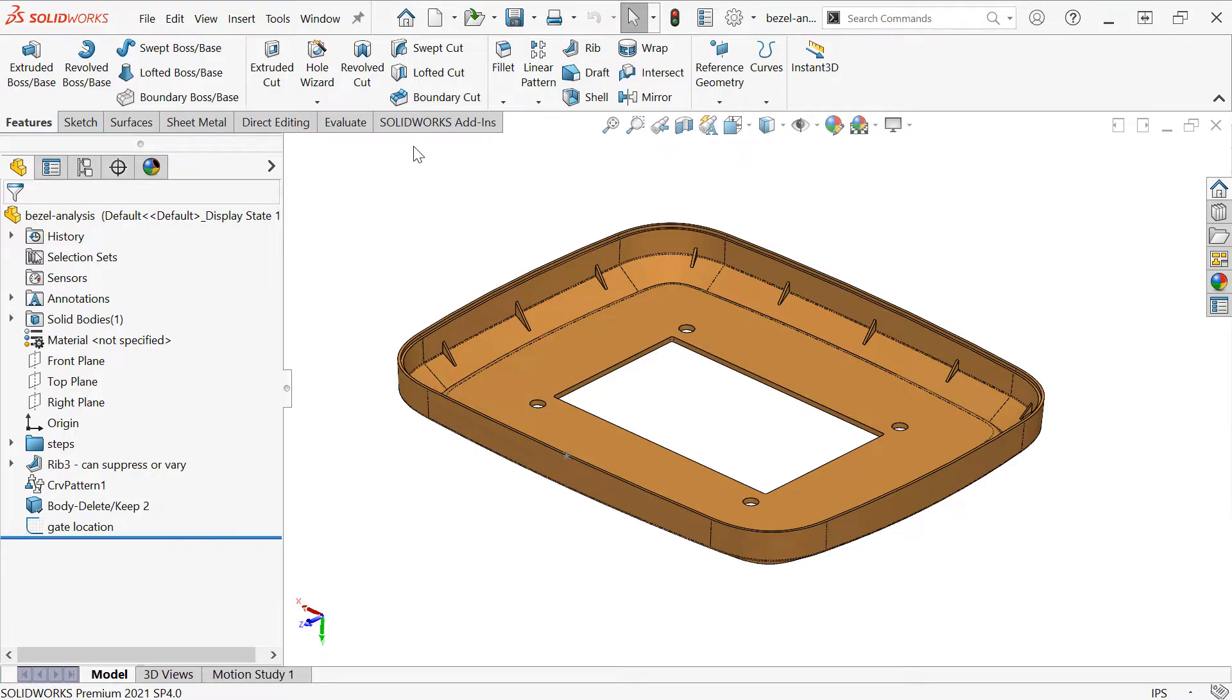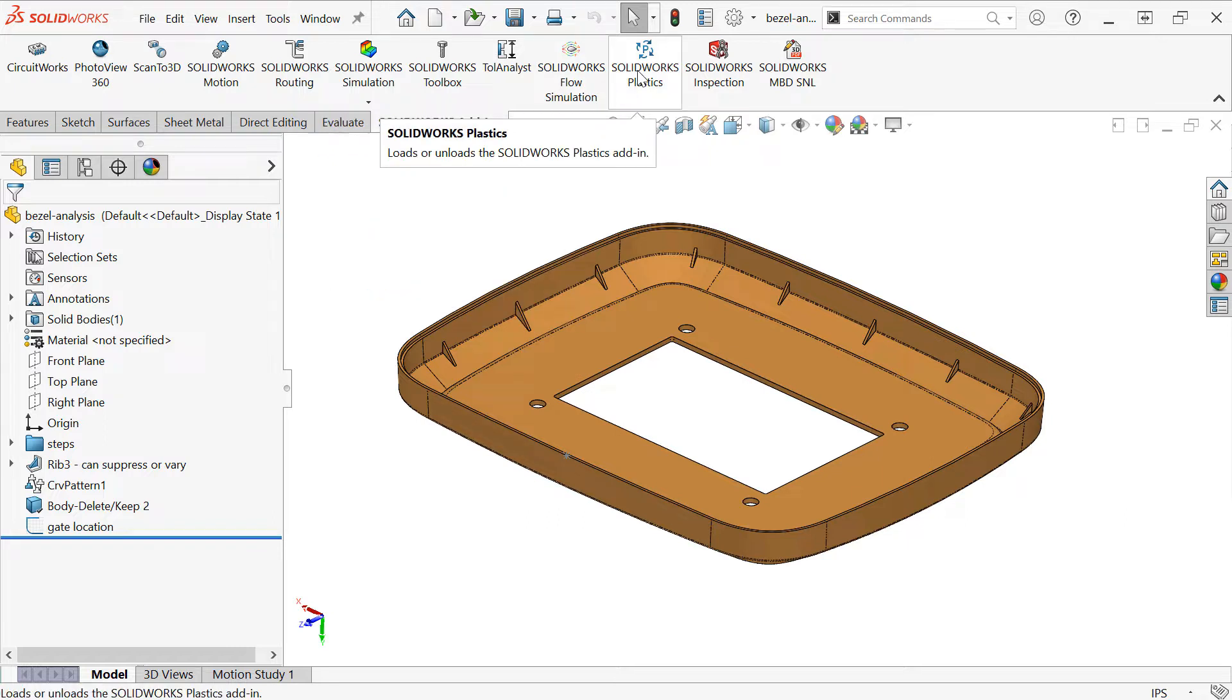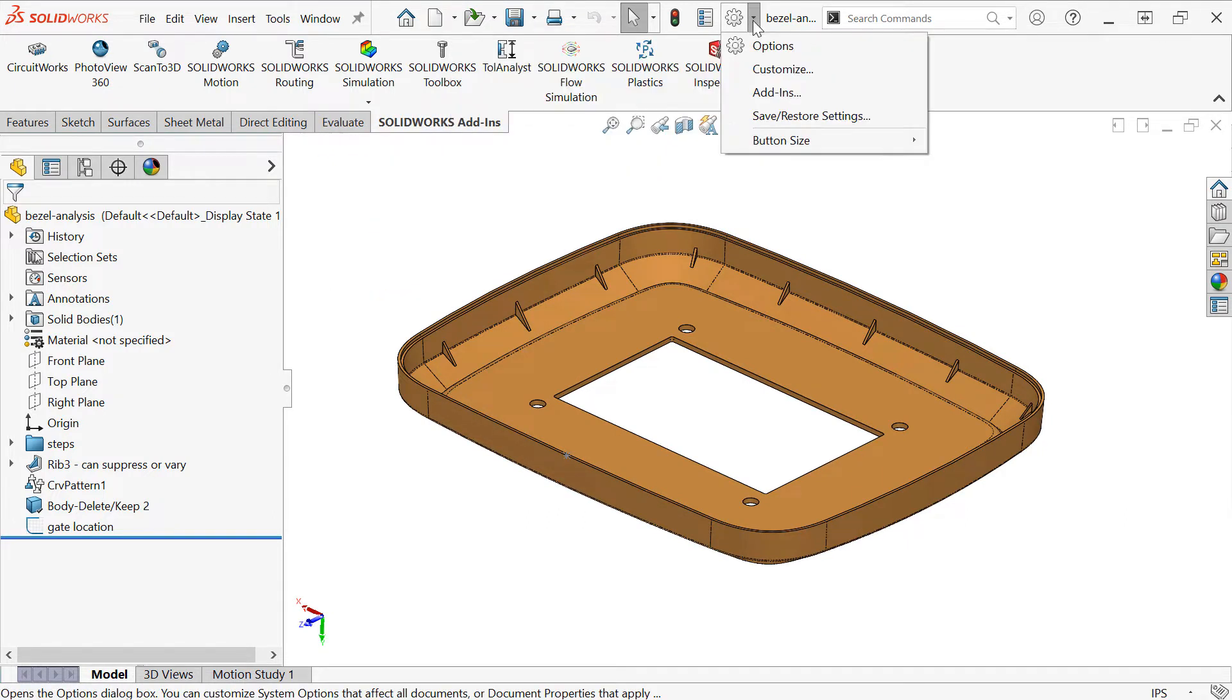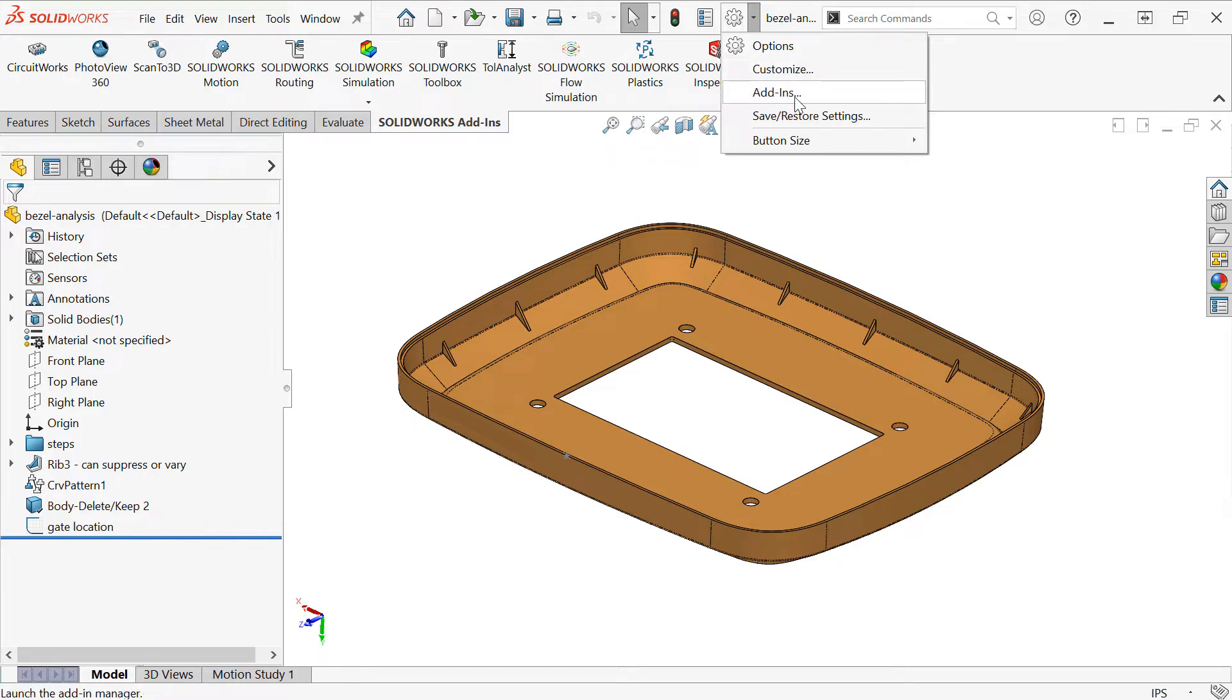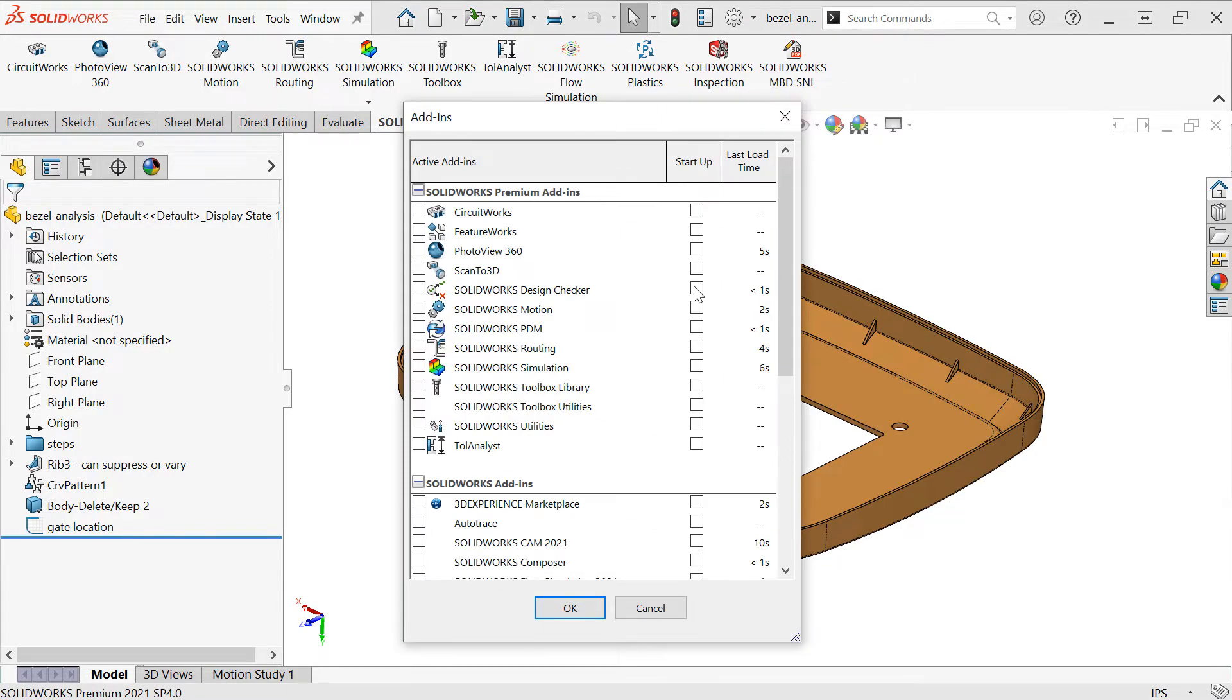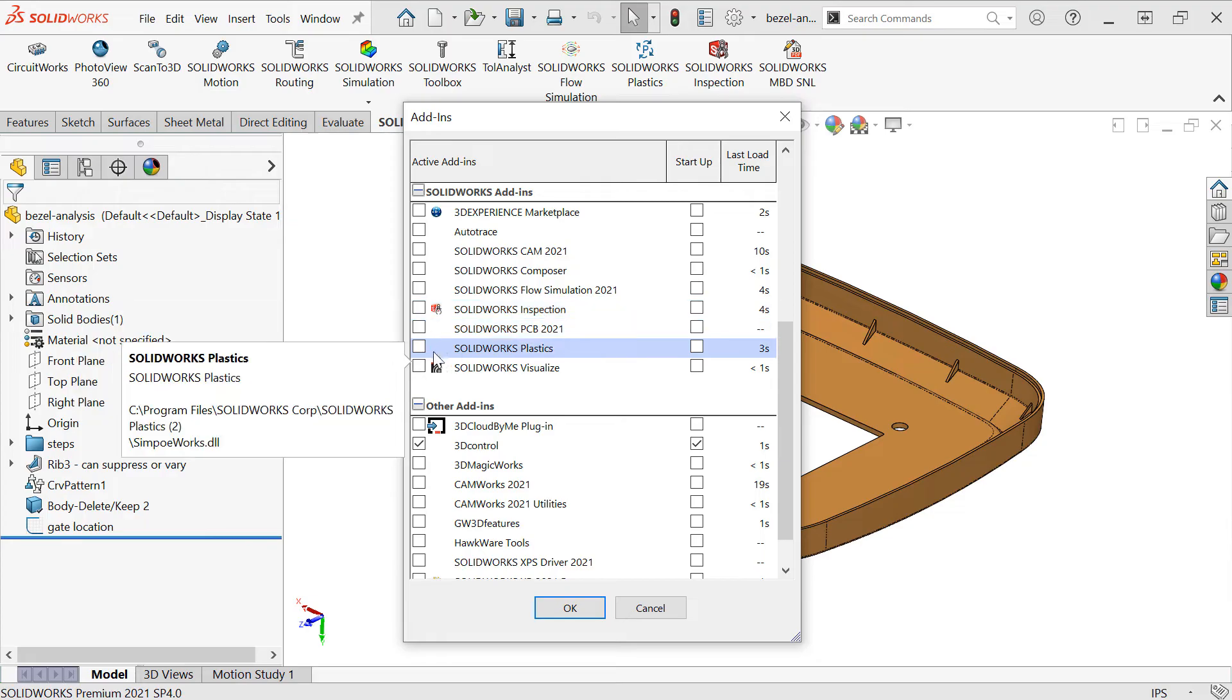I'll need to load the SolidWorks Plastics add-in, either under the SolidWorks Add-ins tab and choosing SolidWorks Plastics, or under the Options pull-down menu, Add-ins, and then choosing the checkbox for SolidWorks Plastics.